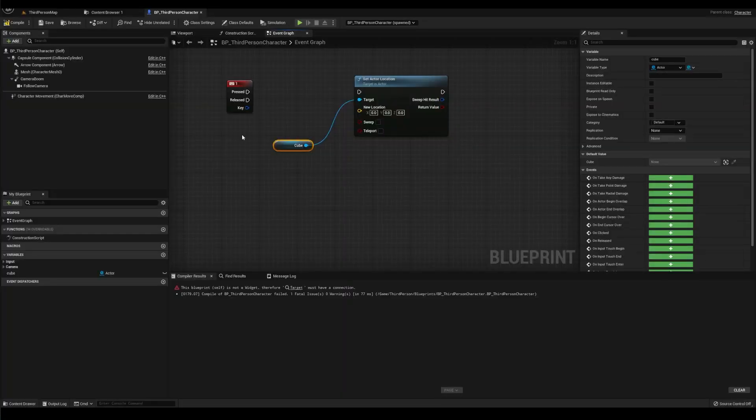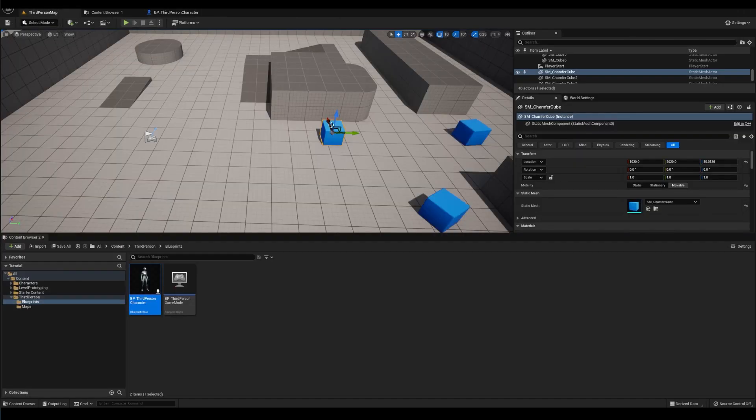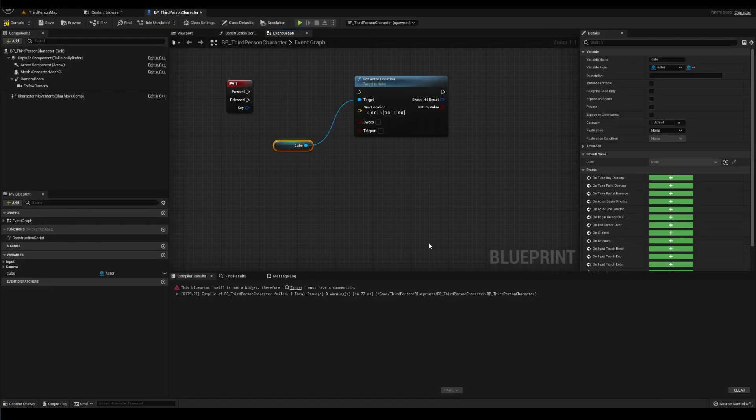Anyway, we have cube, which you, me and everyone else knows is this cube that we want, but we need to set it to the variable somehow. And we'll do that right now.